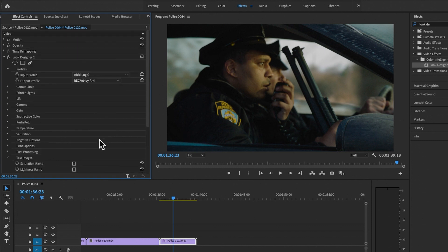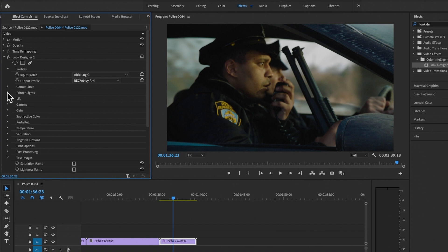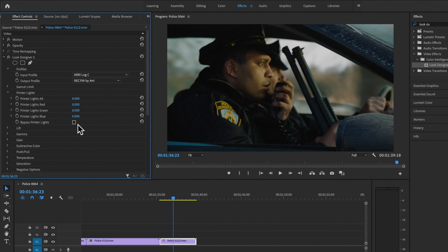Let me introduce you to the elements of your look from top to bottom. First is Gamut Limit — there's no need to use it on this shot, but any time you get color distortions, a future tutorial will explain how it works. Next is Printer Lights, which is closest to exposure changes.